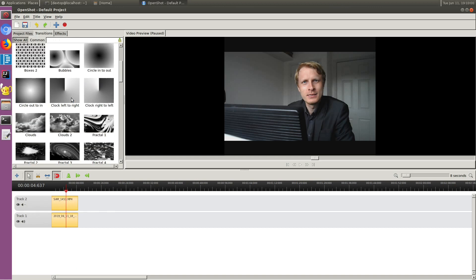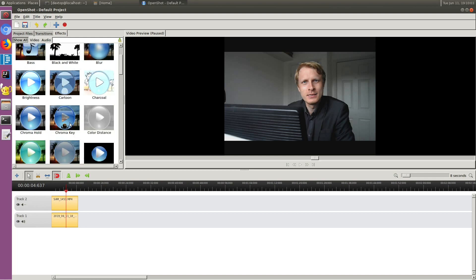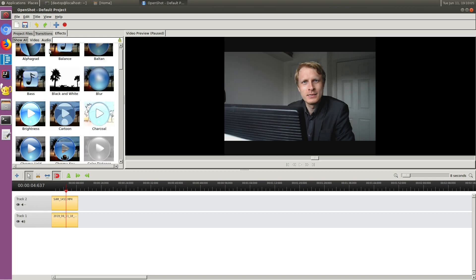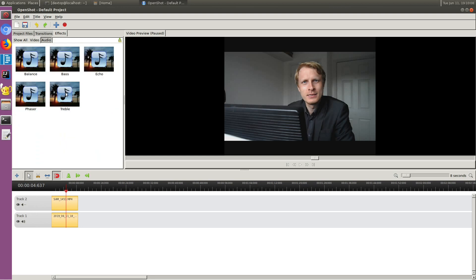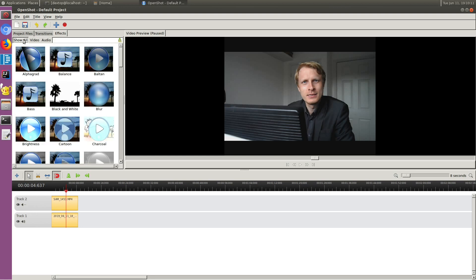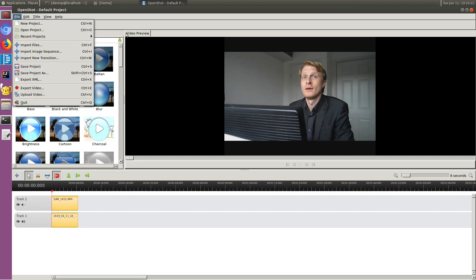Under Transitions, as you'd expect, there are a lot of transitions available. Under Effects there are video effects and audio effects — things like echo, bass balance, etc. I haven't really played with them so far so I can't give a proper demo, but they're there. When your edit is done, there's a red export button.